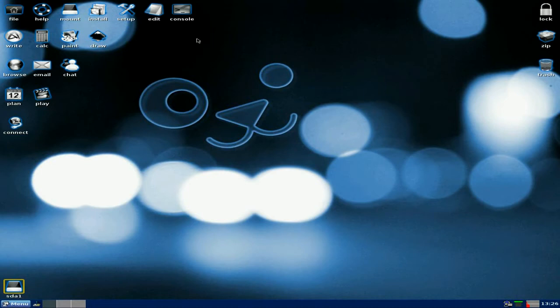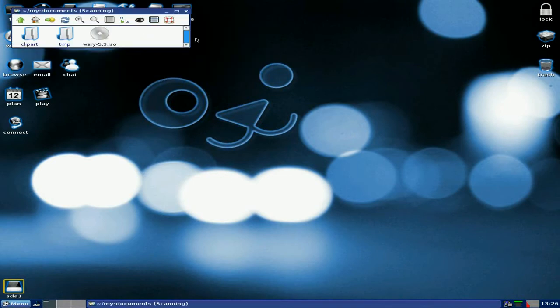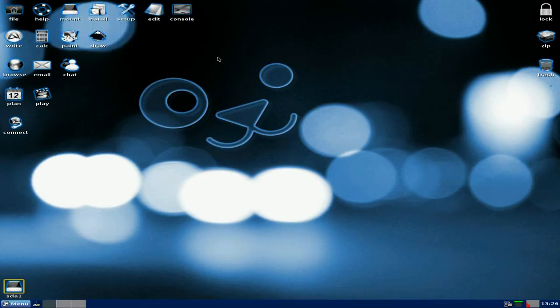Now if you want to burn an ISO, what I've done, if I go to file and I go to my documents, in here you will see the Zorin 5.3 ISO, so I've downloaded the ISO ready to burn. Now remember I'm not going to actually burn it but I'm going to show you the process we go through to actually do it, and it's very simple.